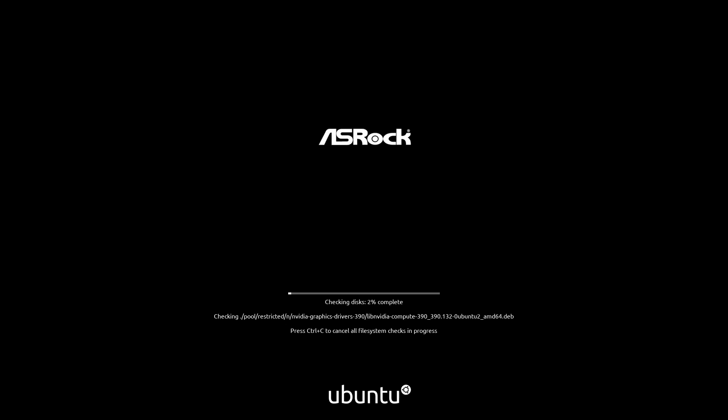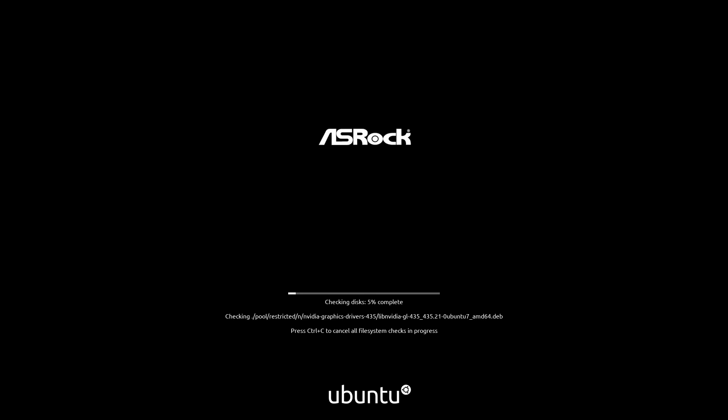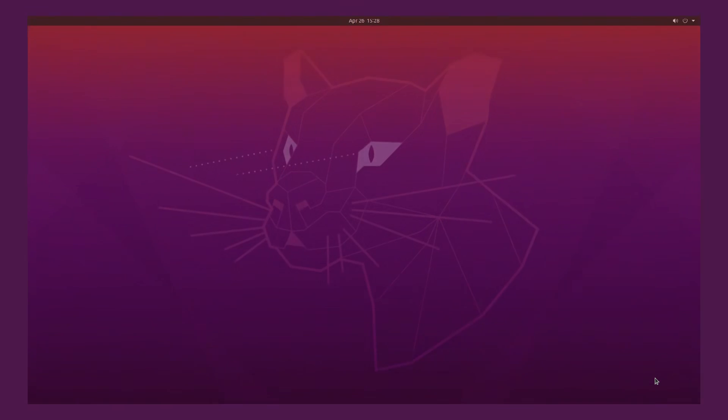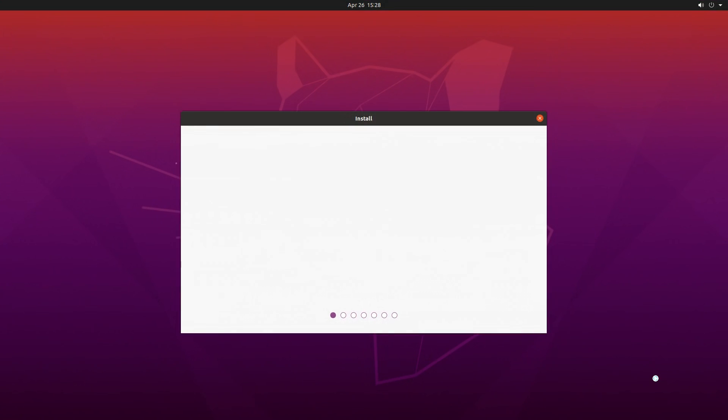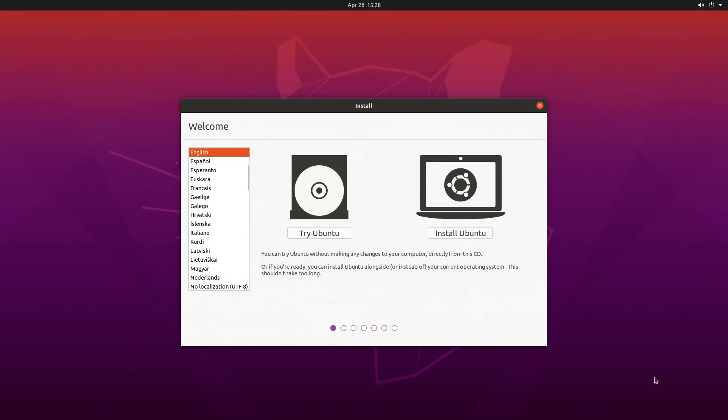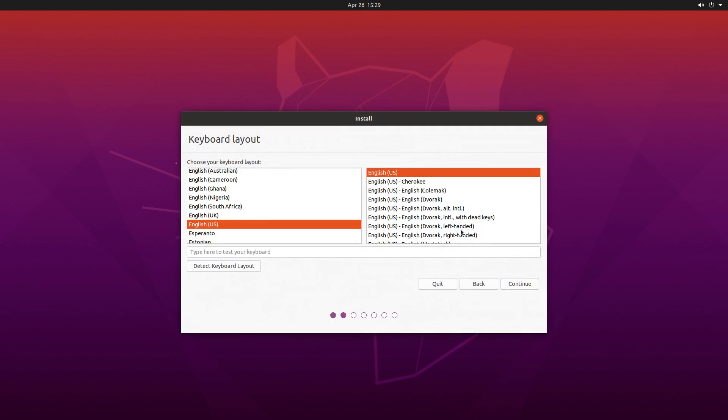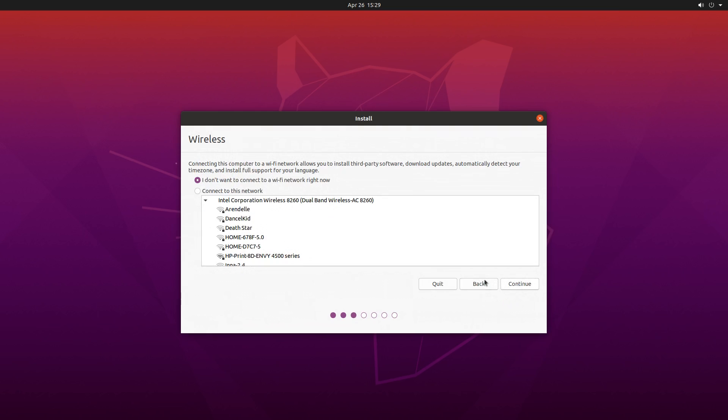I was actually going to hold off on this review for another week or two, but you guys have been harassing me to review it since it released just a couple days ago, so here we are. But seriously, there's a lot of excitement around Ubuntu 20.04, it's the next LTS release that so many other great Linux distros are going to be based on.